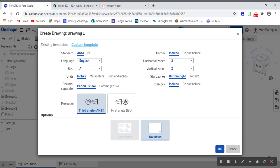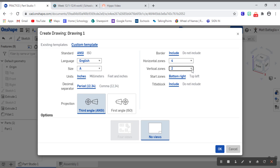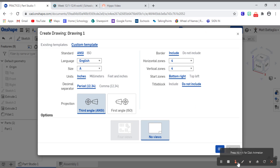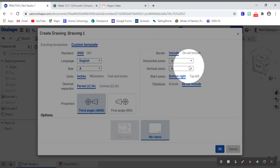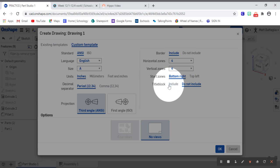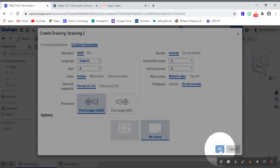Now, this might look very confusing, but it's not a big deal because we're not changing too much of it. We're keeping this entire left side the same so we don't have to adjust anything. But on the right side here, we are going to adjust our horizontal zones to four, our vertical zones to four, and then we are going to not include our title block because we're going to create our very own title block. So now that we have these settings, the horizontal zones and vertical zones both changed to four. In the title block, we are going to change from include to not include. We can go ahead and go to this bottom right-hand corner and click OK.